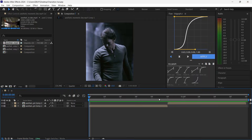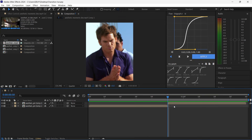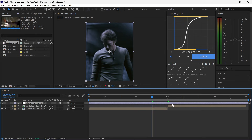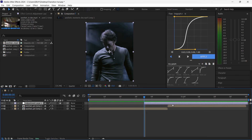To create this transition, first of all you have to create an adjustment layer, cut it 15 frames before the transition, and also cut it 20 frames after the transition.